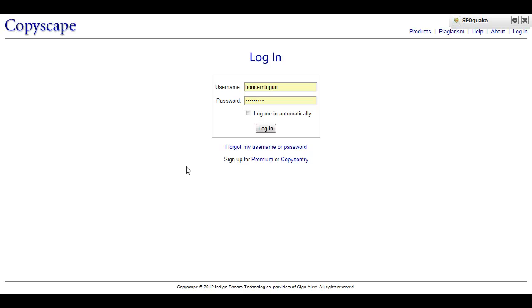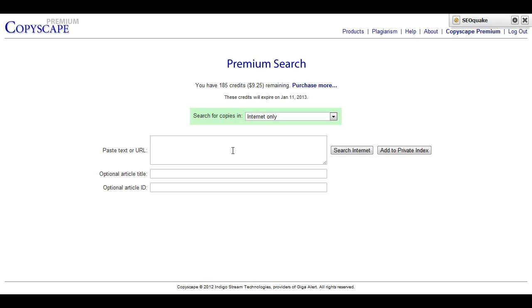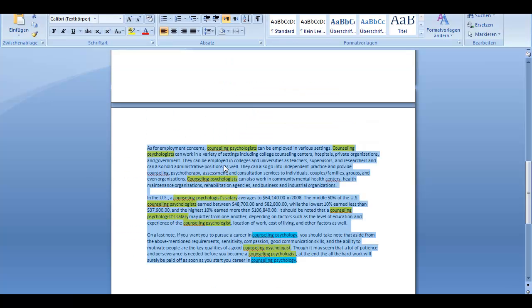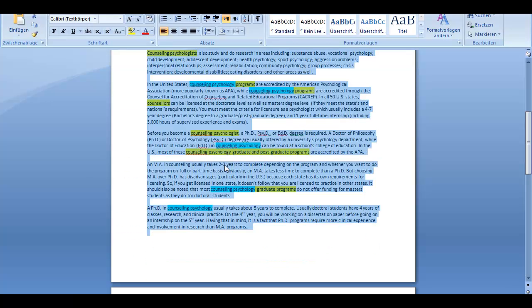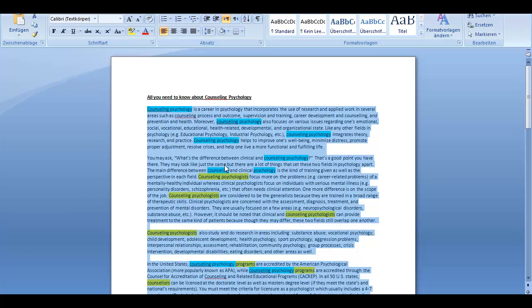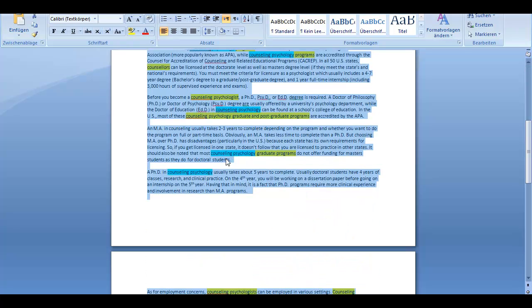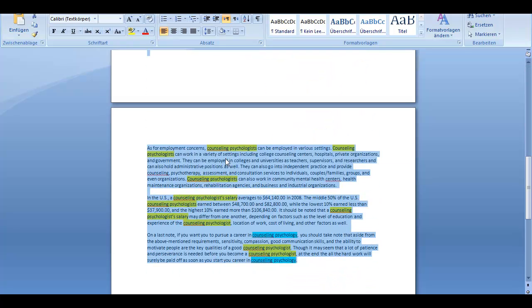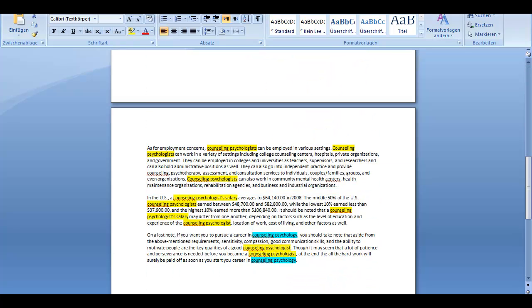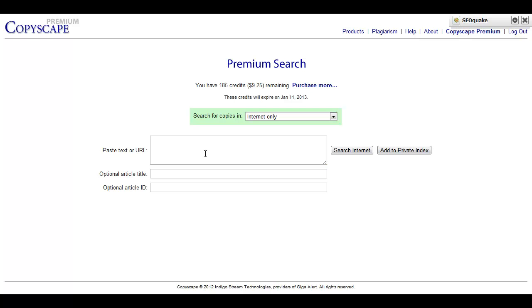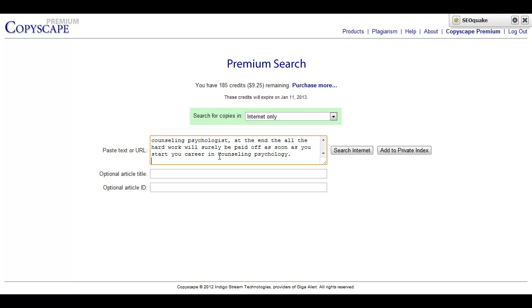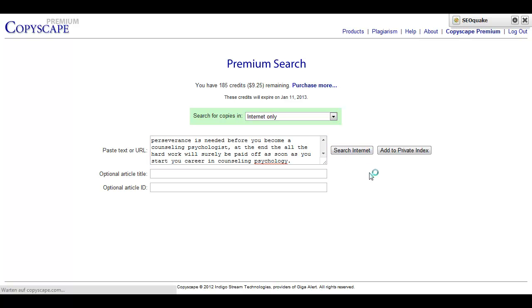So here is how you use Copyscape.com. You just log in with the details I've given you, click Login, and then you take the article. You copy it from your Word document or whatever, so Ctrl-C. Then you come here, you paste it in this field.